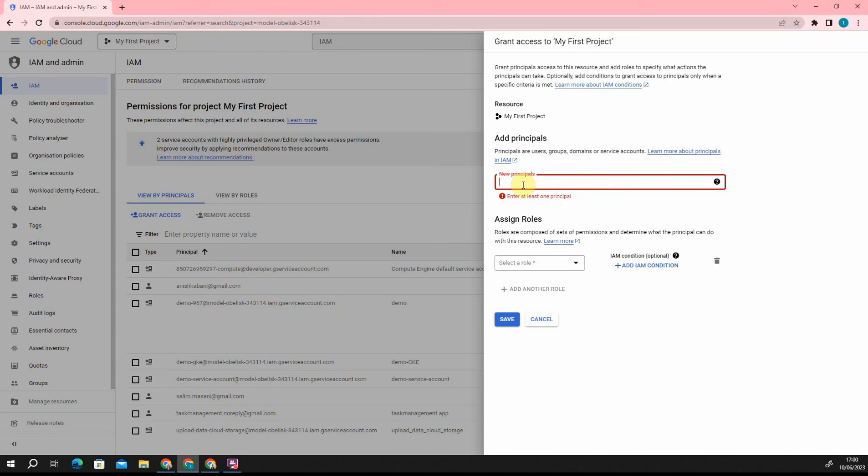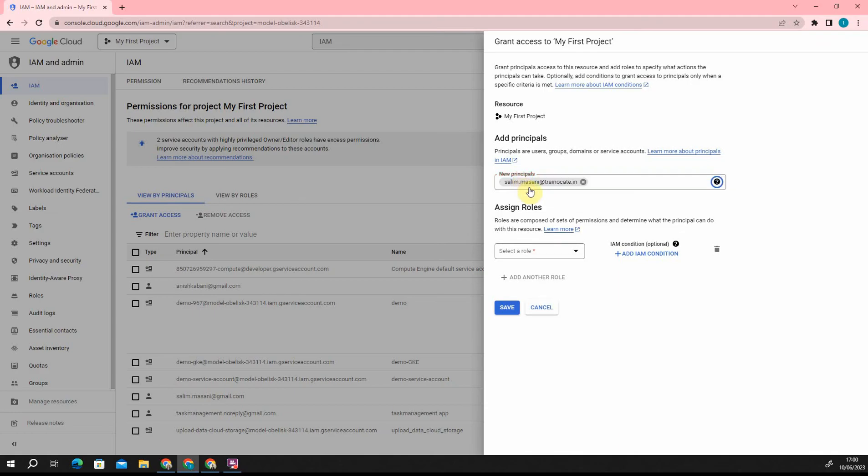So let's say I take another email ID, and it will work.